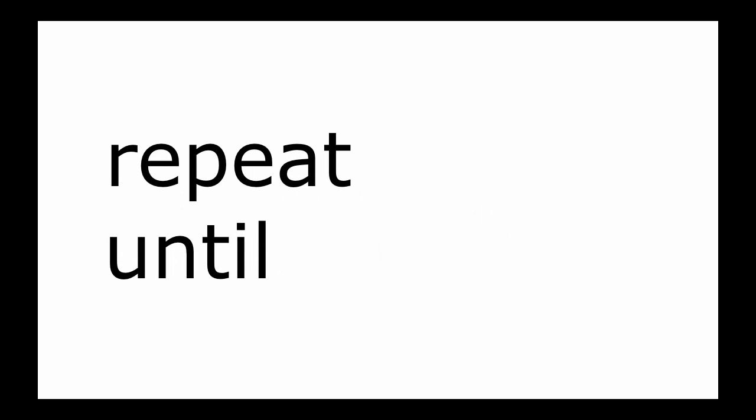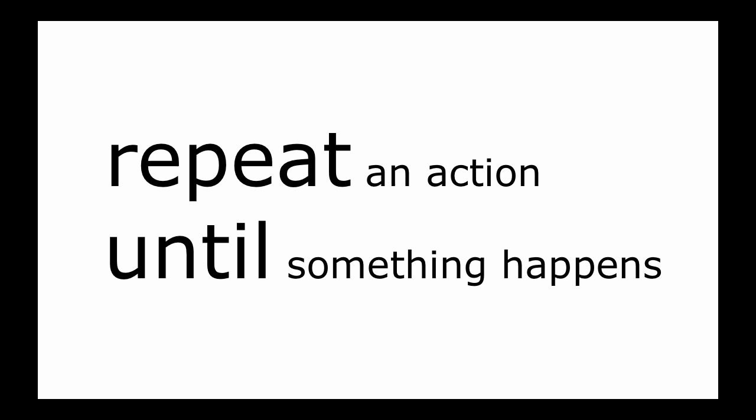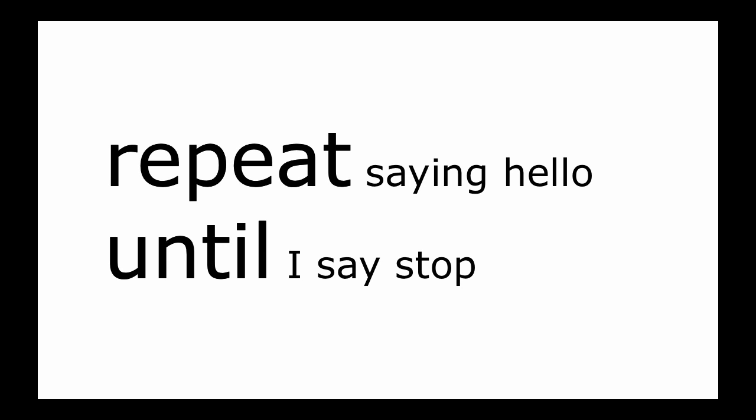Another pair of keywords that are often used together are repeat and until. Again, these keywords have the same meaning in Lua as they do in English. Programming languages aren't trying to confuse you. Well, they can be confusing, but not usually on purpose. With repeat and until, you can repeat an instruction over and over again until something happens. For example, I can instruct a robot to repeat saying hello until I say stop.